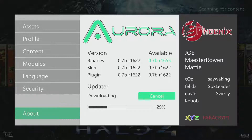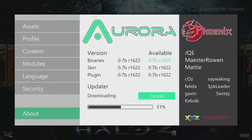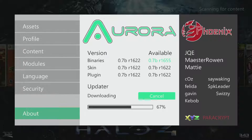I think I said we were updating to 0.6 R1622 — we're actually updating to R1655. You can see the available update is 0.7b R1655. Apparently there are no skin updates, and the plugin updates are both showing that 1622 is the most recent version, so no updates available for those.